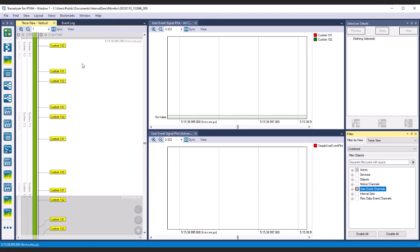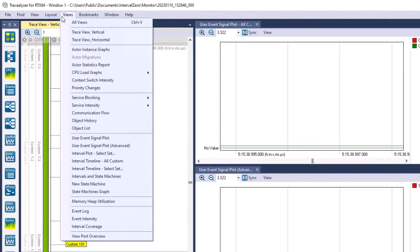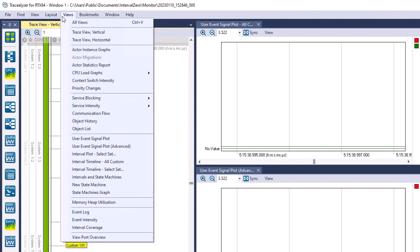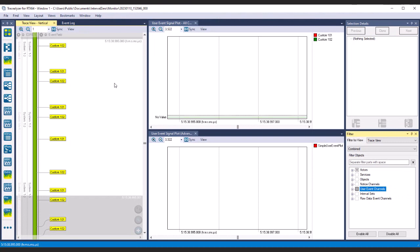Tracealyzer provides more than 30 views of application behavior, including scheduling and timing, interrupts, and interaction between threads and user events generated from your application. When analyzing custom events, there are two views you'll want to display: the UserEventSignalPlotAllChannels view, which is displayed by default, and the UserEventSignalPlotAdvanced view, which you'll need to turn on through the Views menu or navigation bar. The UserEventSignalPlot views display data values from custom events. Each plotted curve represents a signal, which is essentially a filter applied on all UserEventStrings to extract the values to plot, in the form of a regular expression and some related settings.